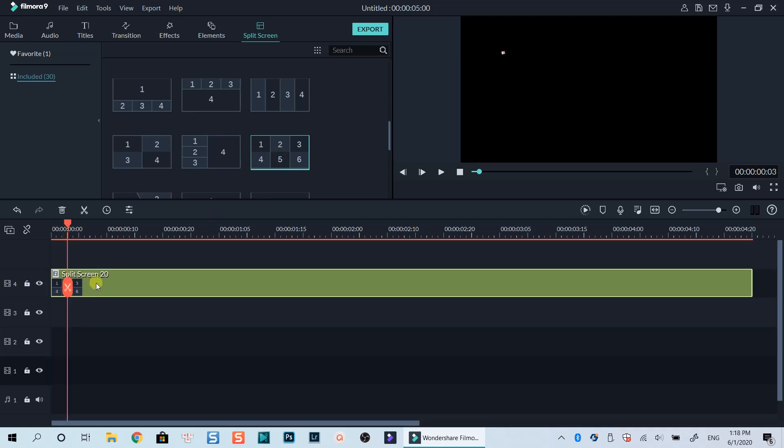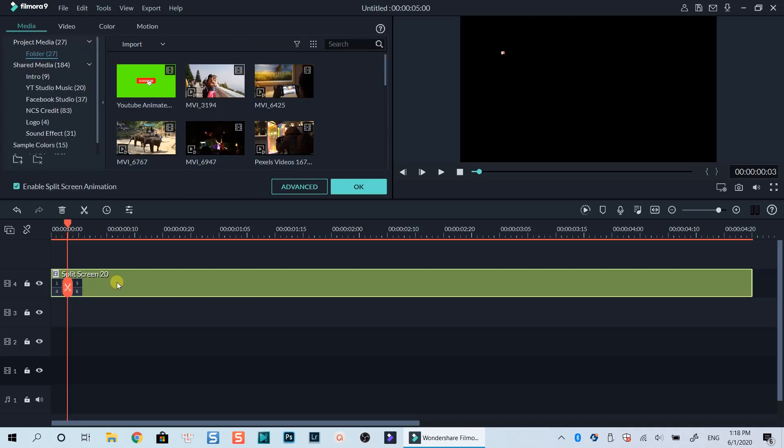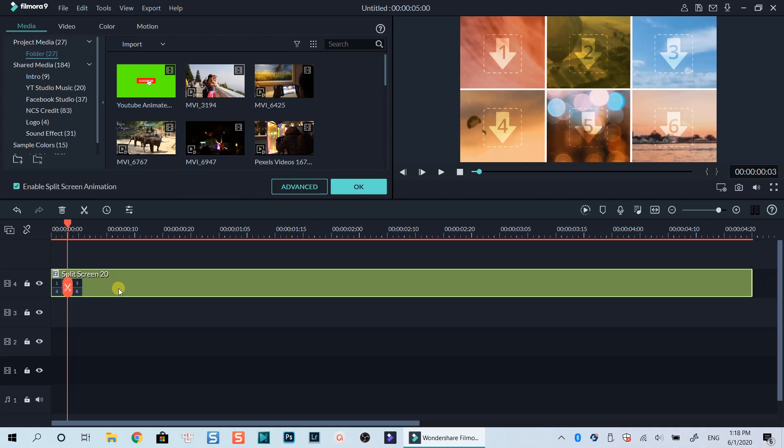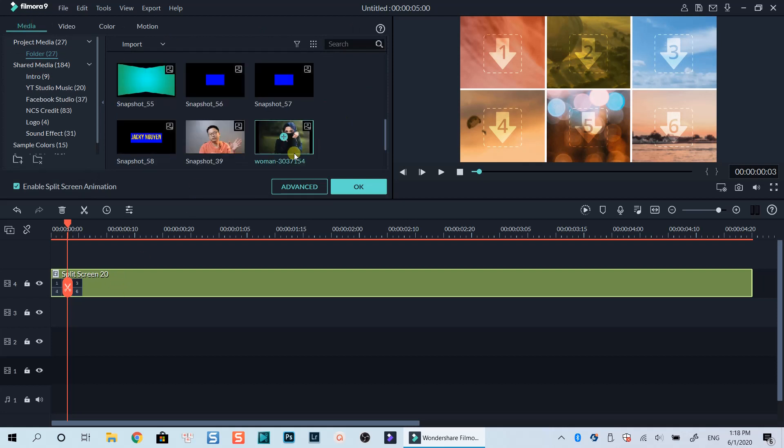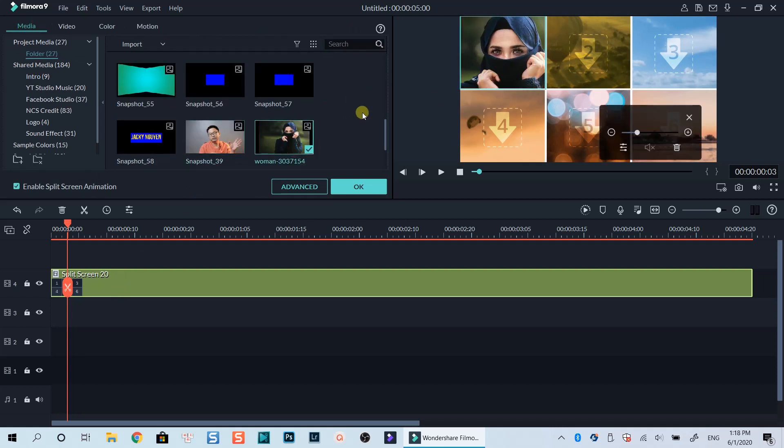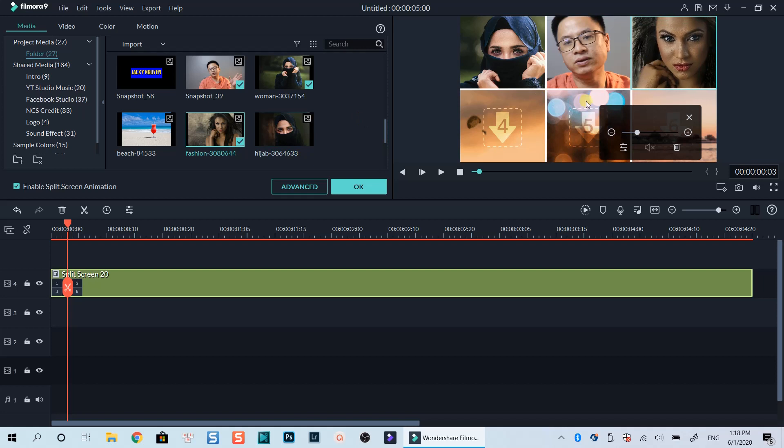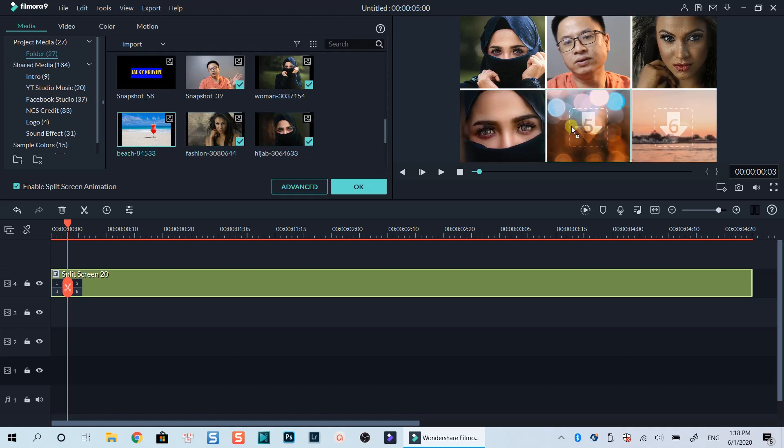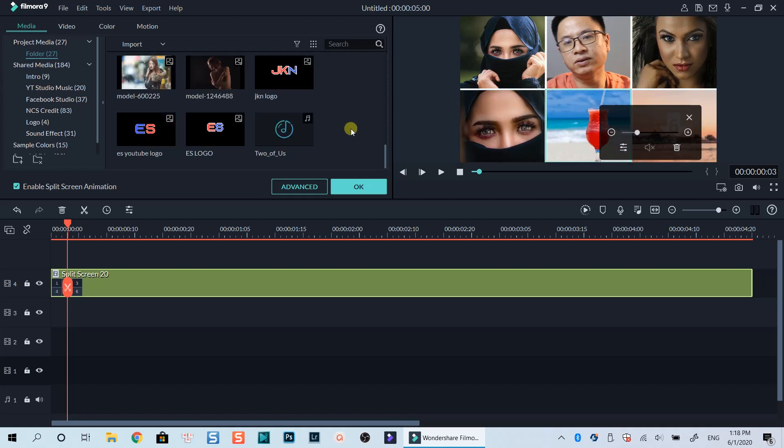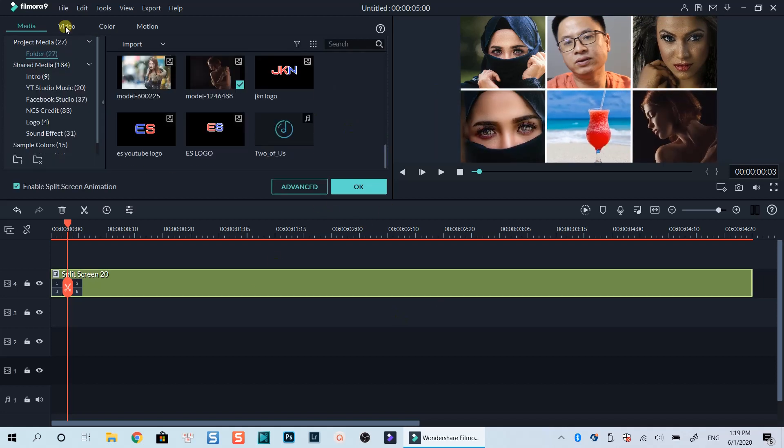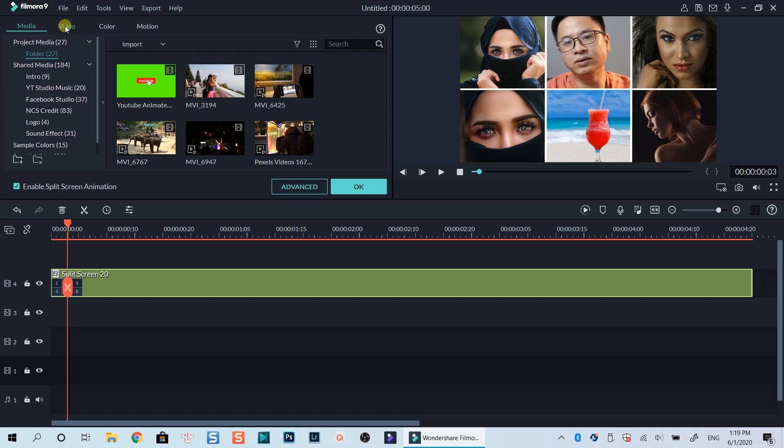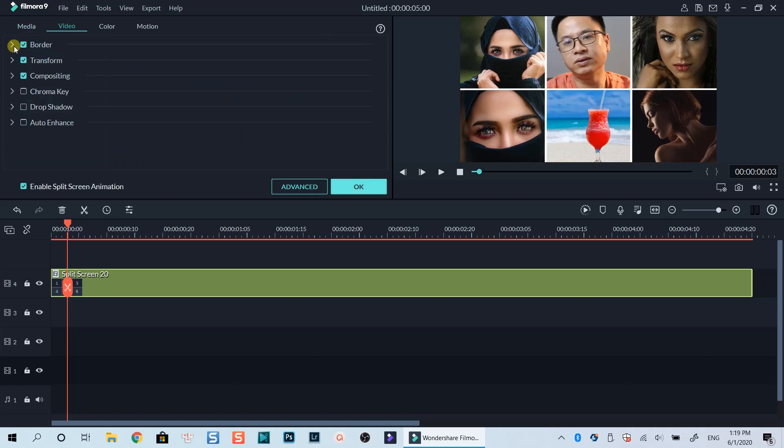To add media into this template, you can double-click on the template, drag and drop your media files to the template at the preview window. Watch my detailed tutorial about how to use split-screen template in Filmora9 at the link on top of this tutorial if you want.